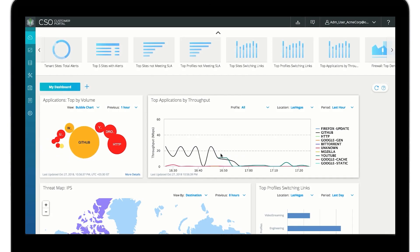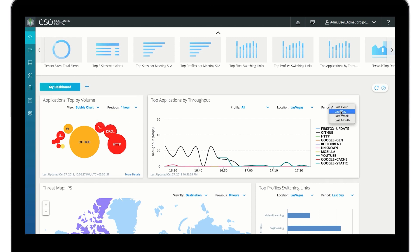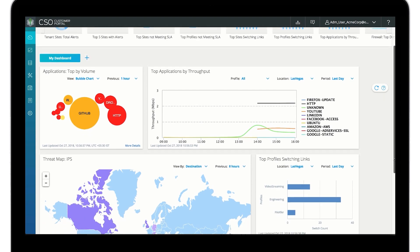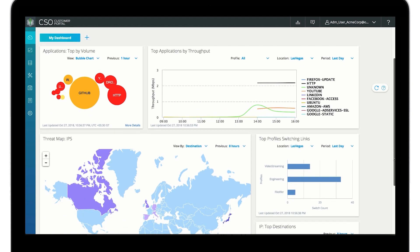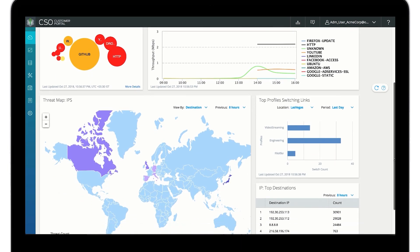Contrail SD-WAN gives you visibility into the applications running over your network. A customizable dashboard provides a variety of widgets including threat maps and various graphs and charts of application use and performance.